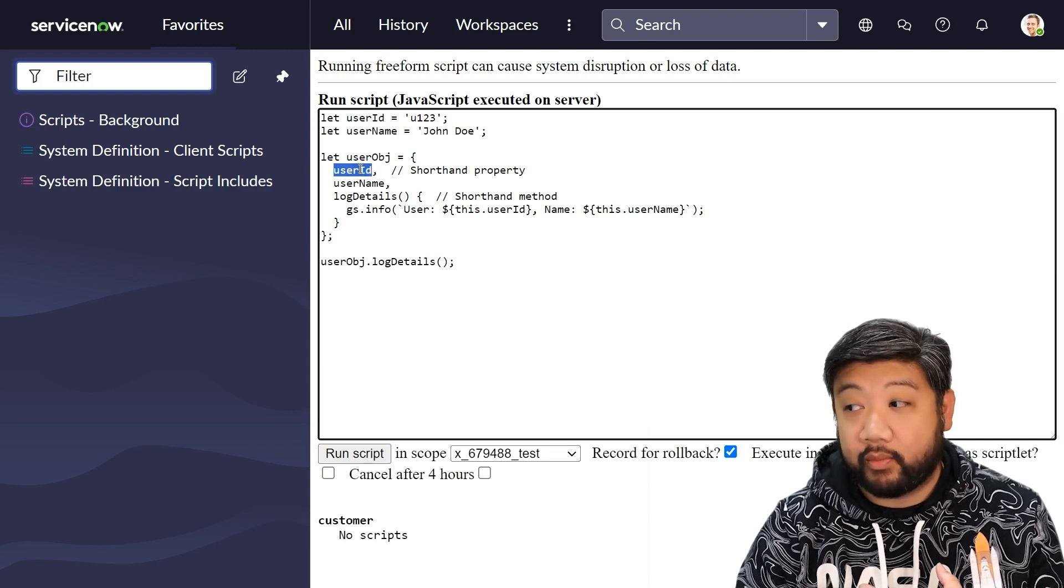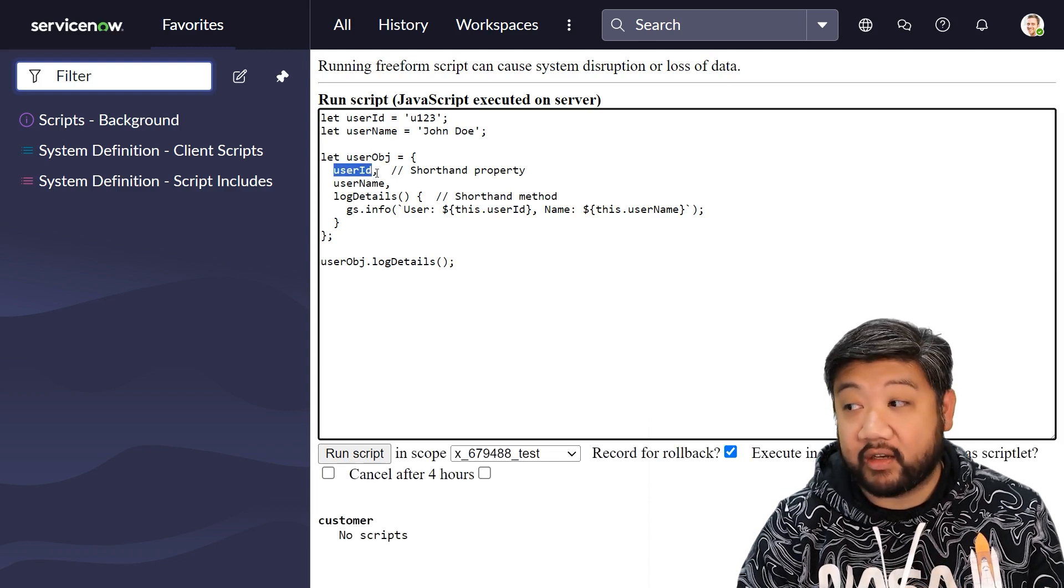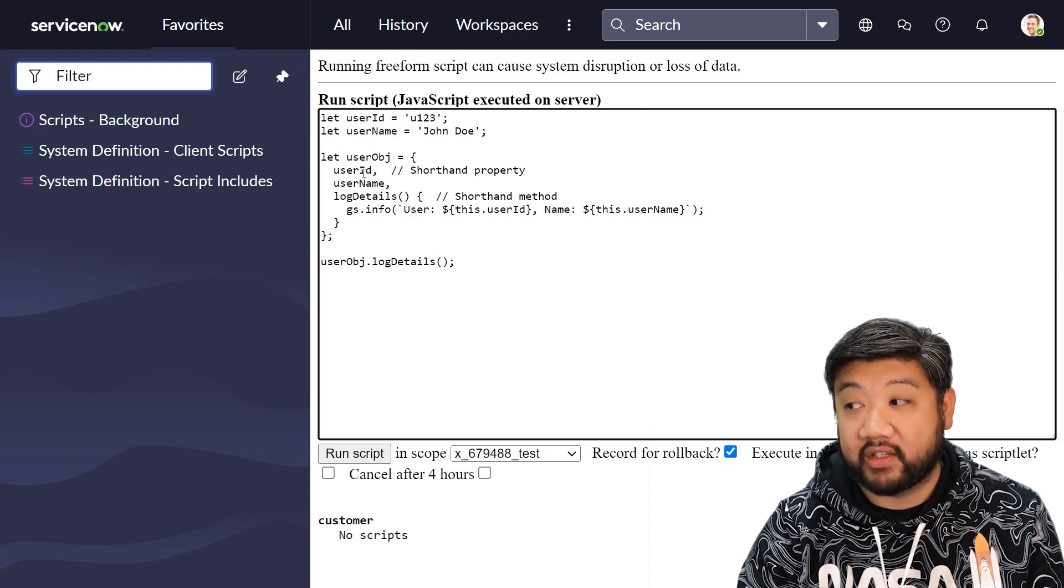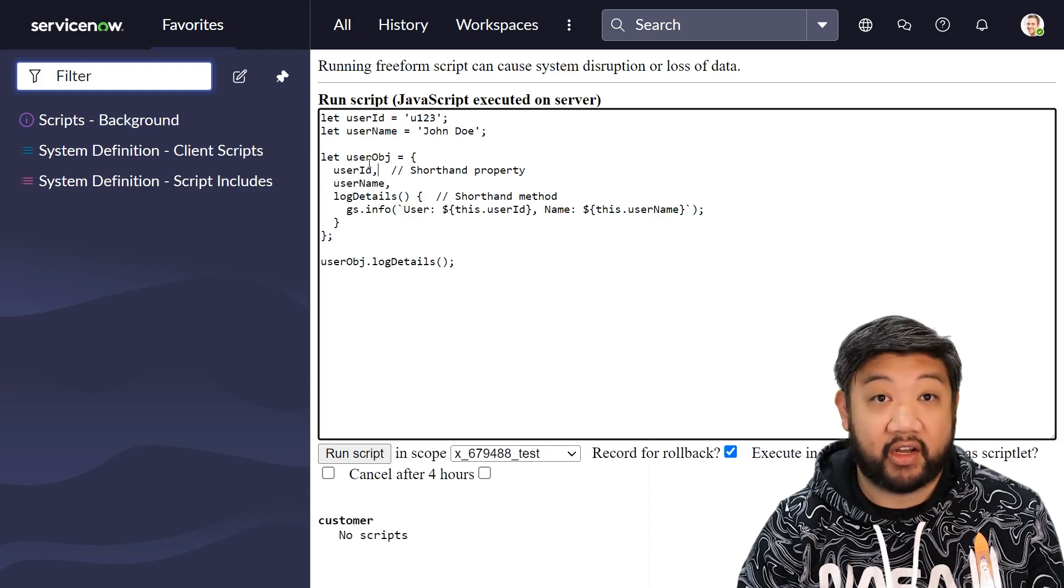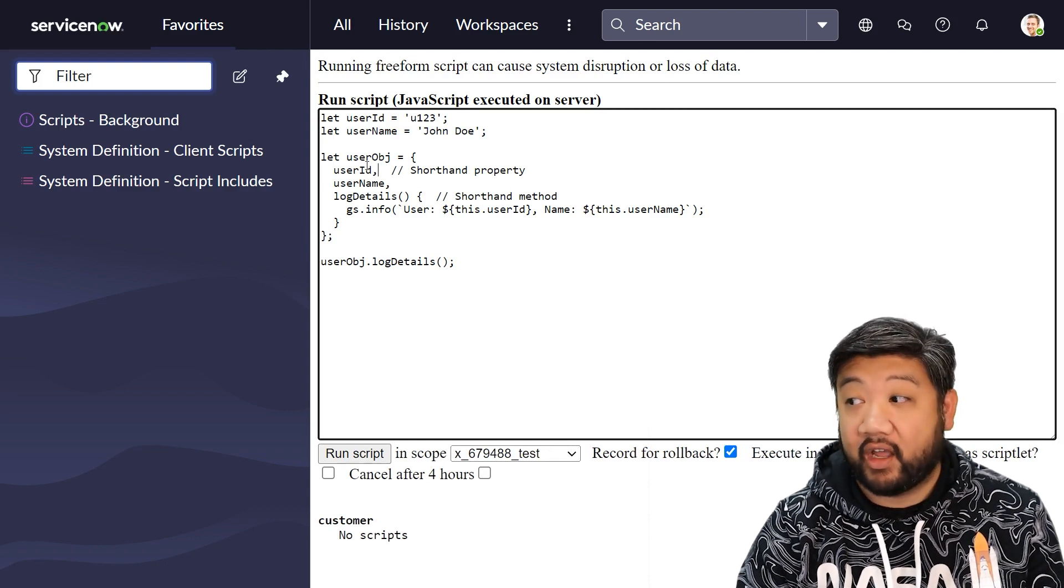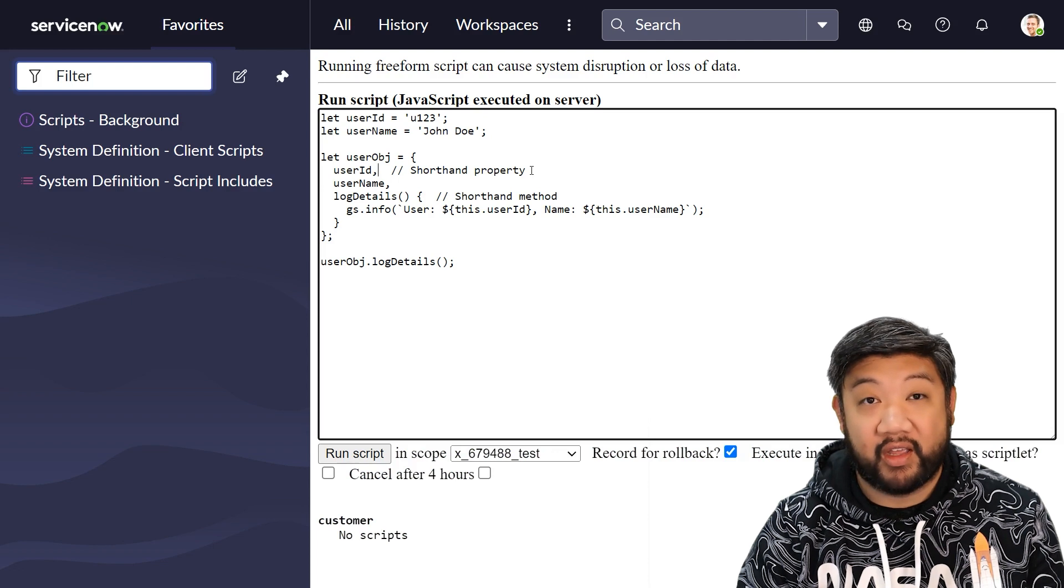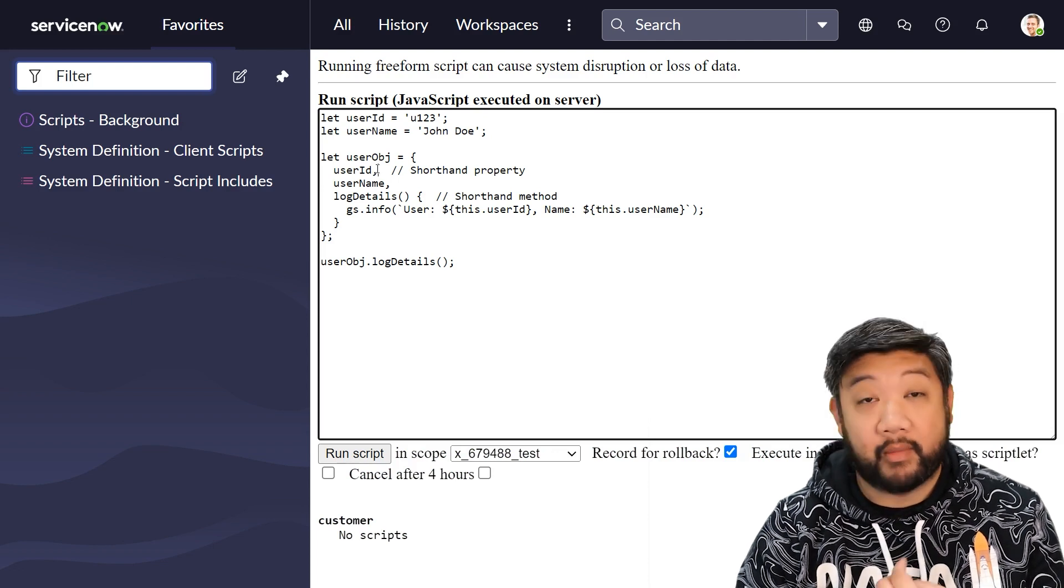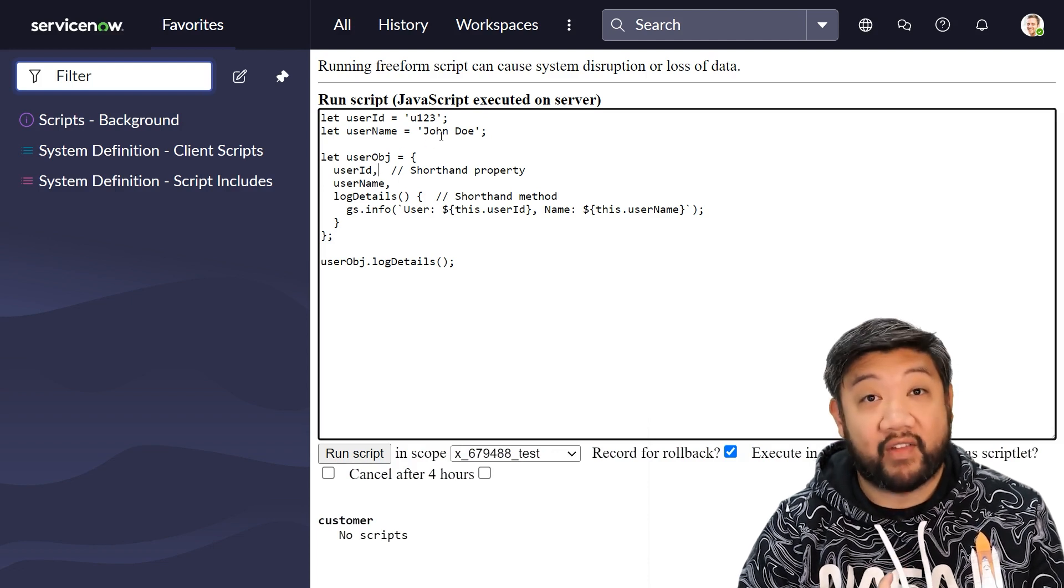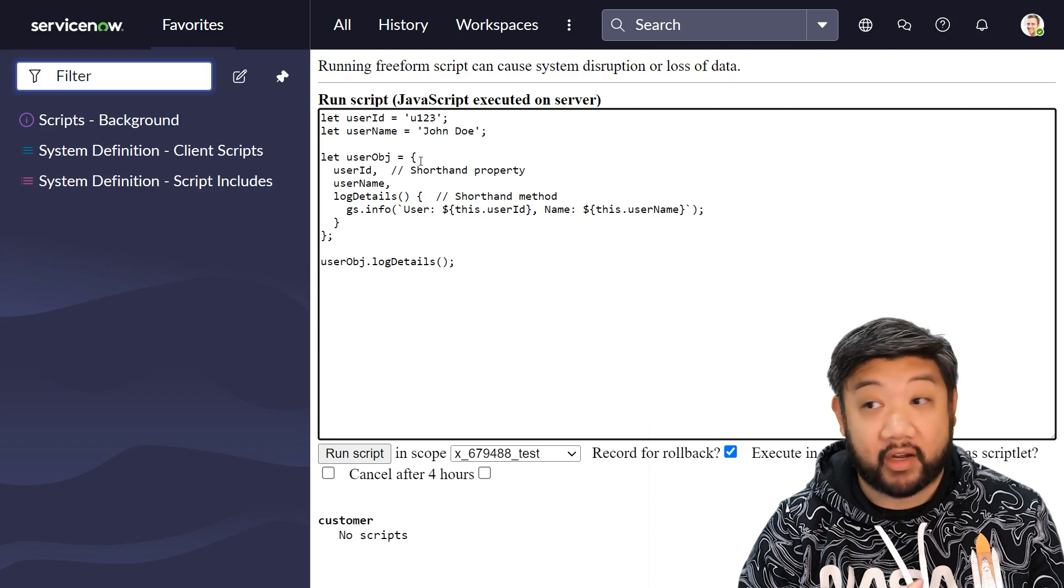I can just simply put user ID in here, and because user ID has already been declared and set, the shorthand property of ES6 automatically pulls in that value because it's already been declared.